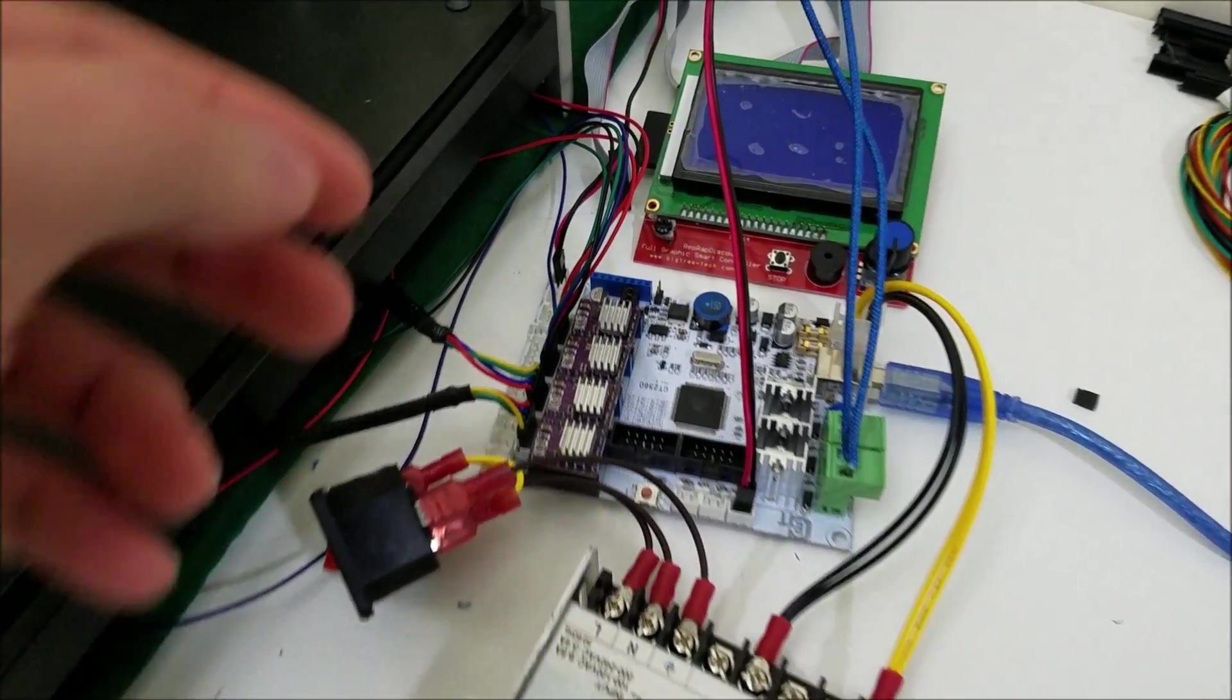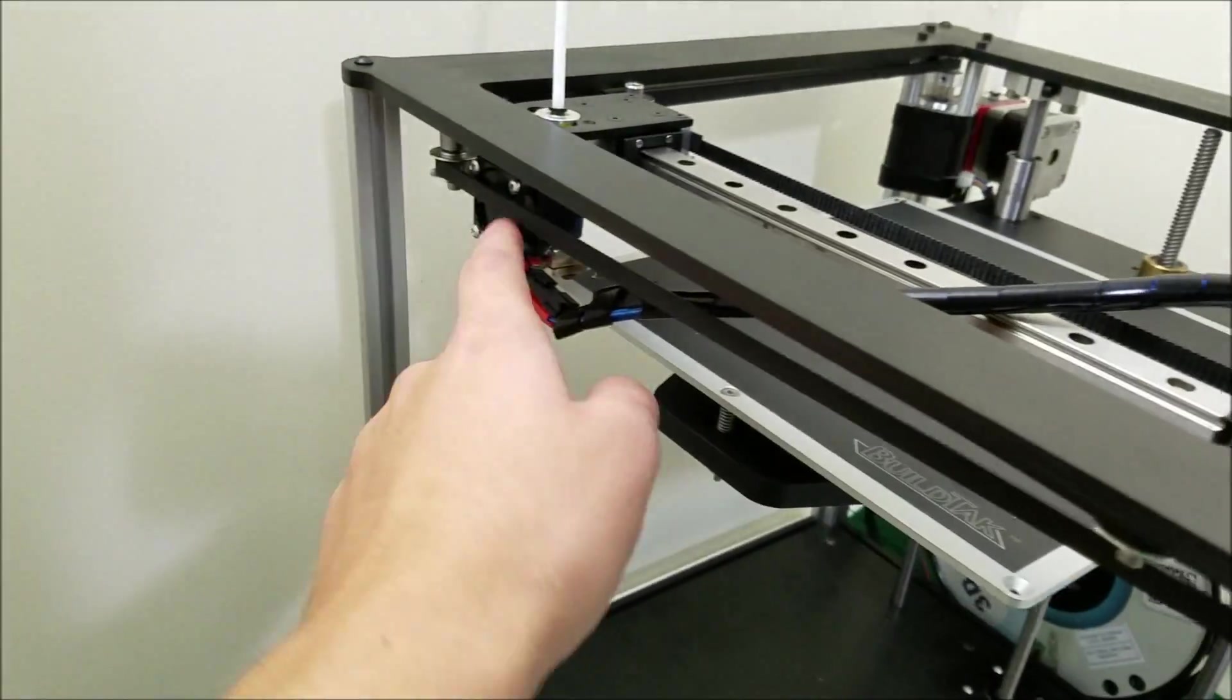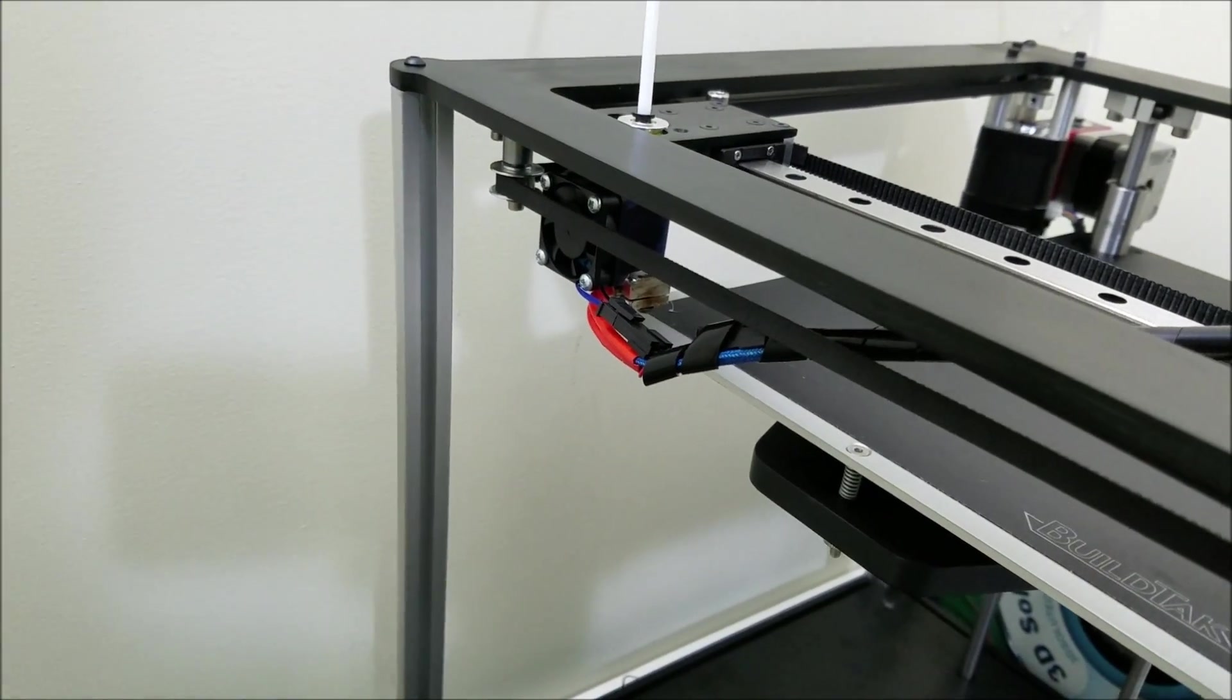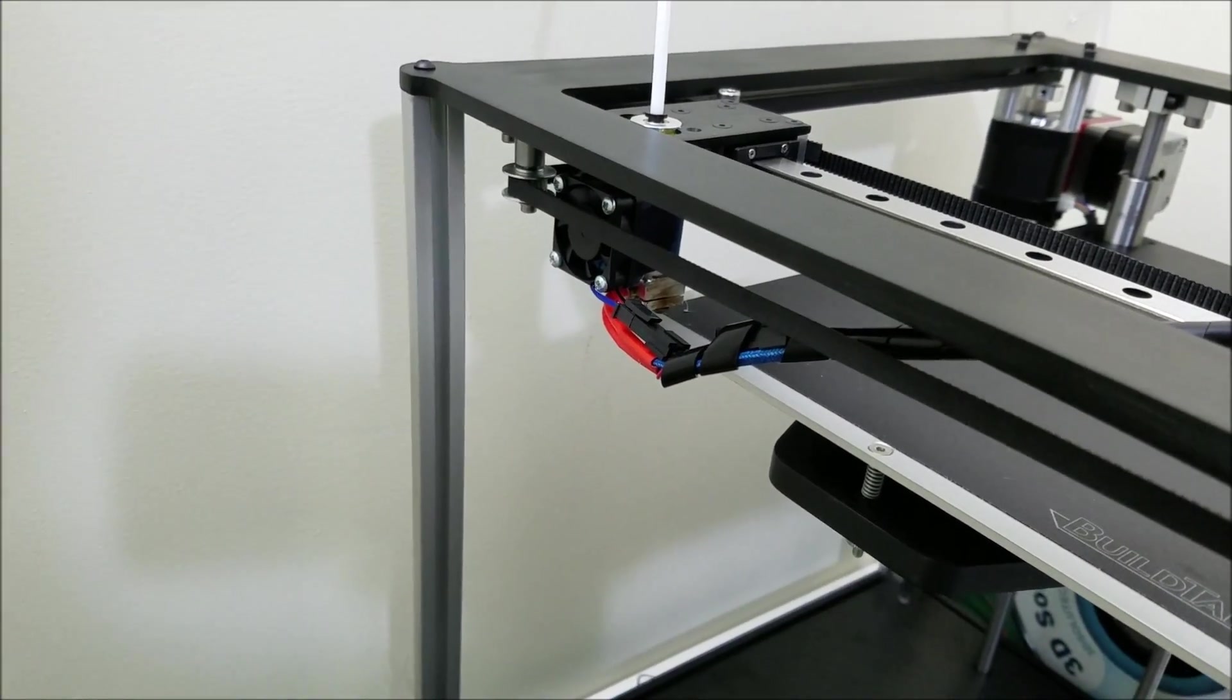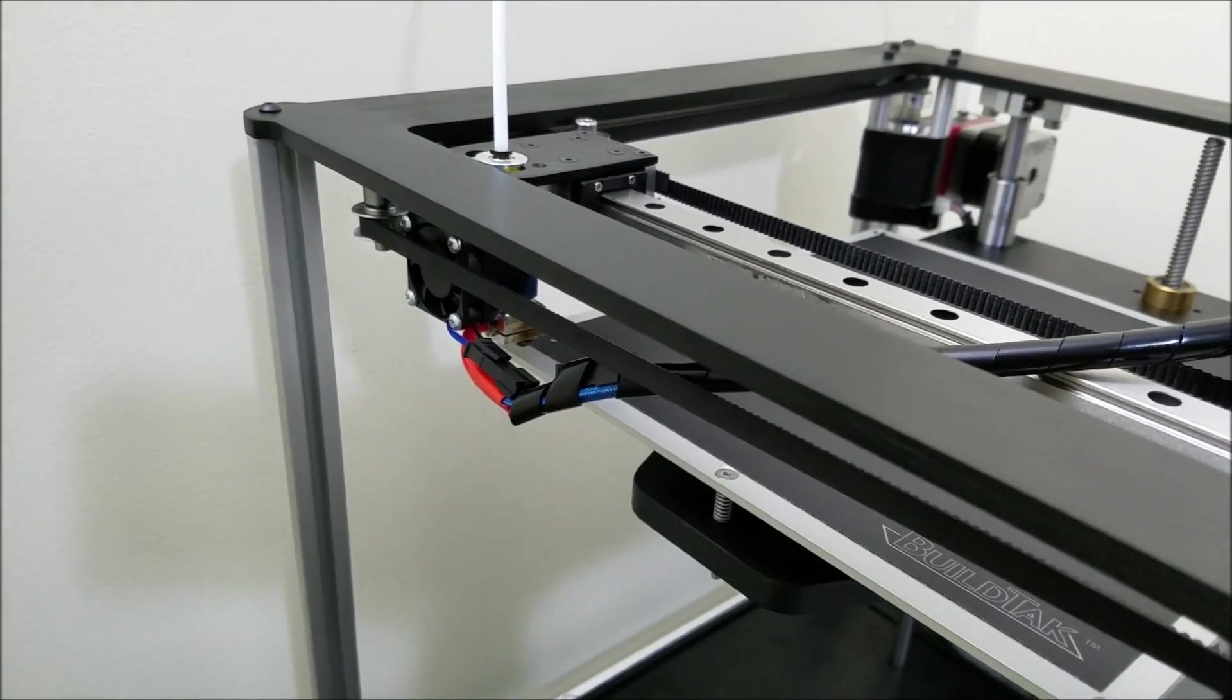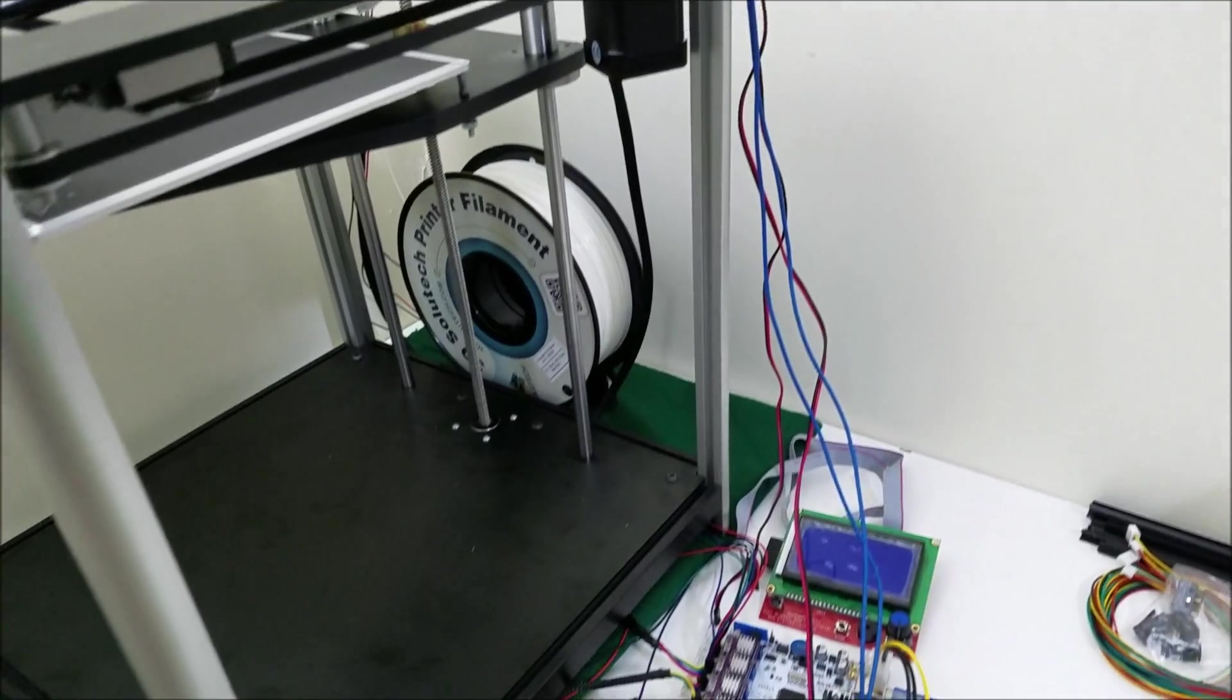That's okay for the E3D fan, which is this guy, because it technically is a 24 volt fan, but when you run it at 12 volts it's just super quiet, which is awesome. Obviously not as much airflow, but still enough.